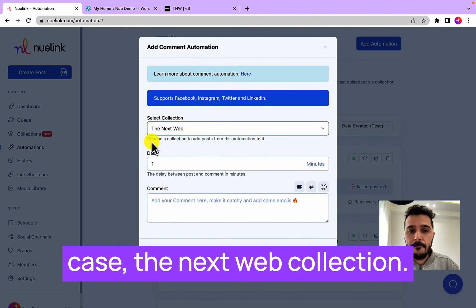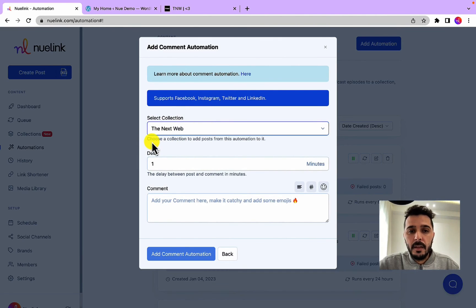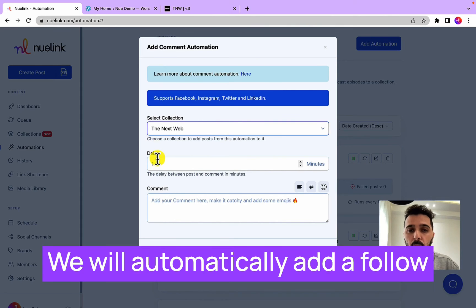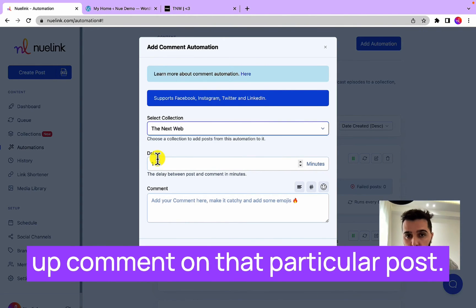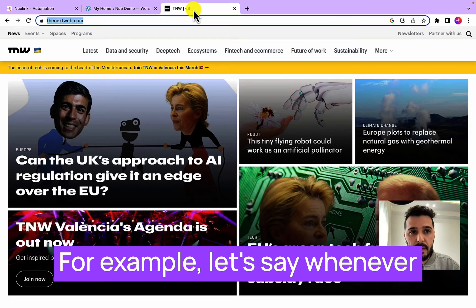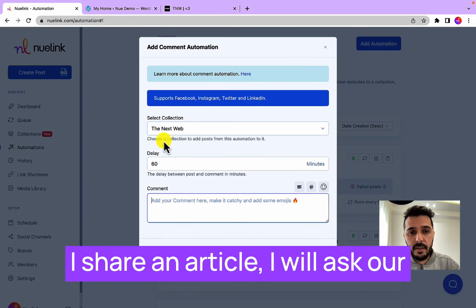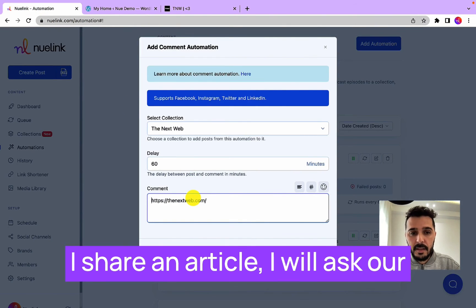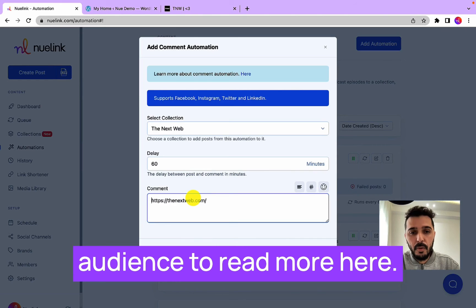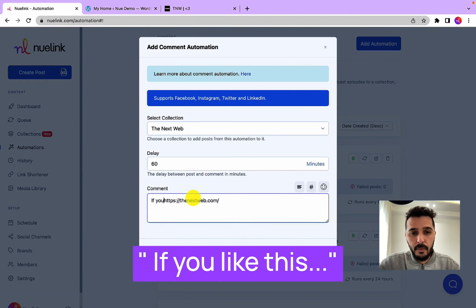We will automatically add a follow-up comment on that particular post. For example, let's say whenever I share an article, I will ask our audience to read more here like this.